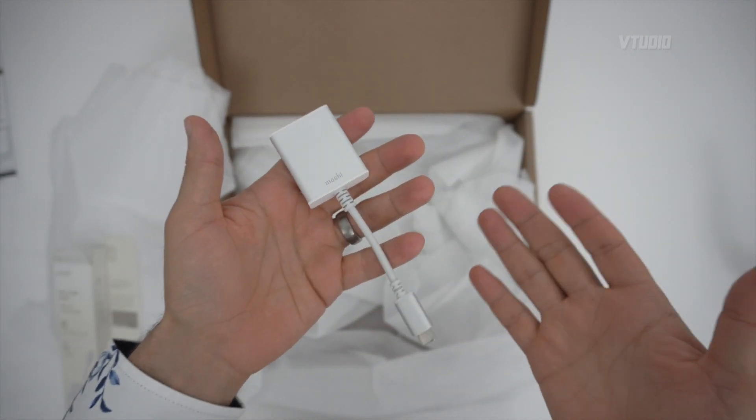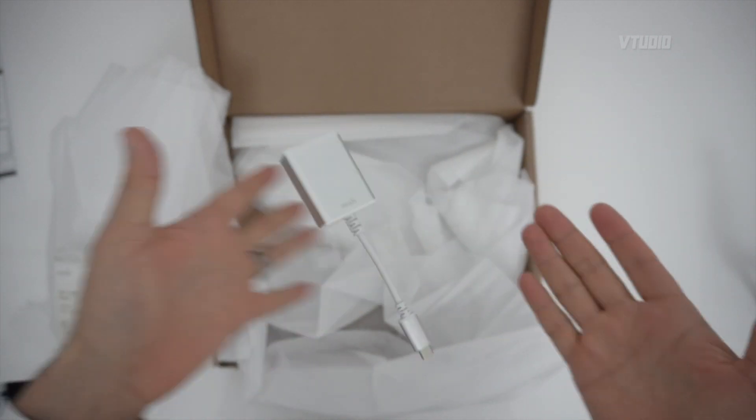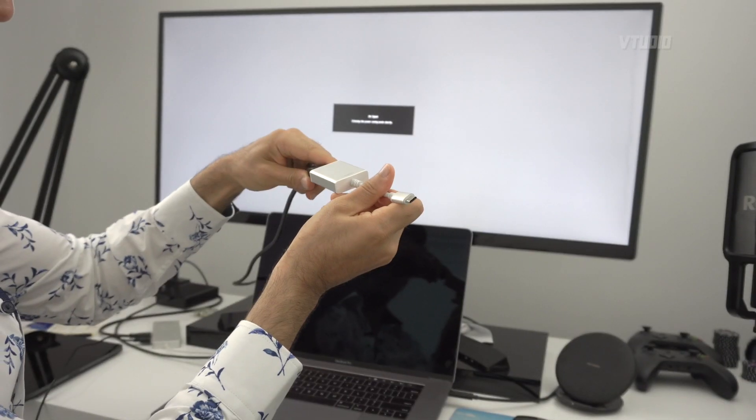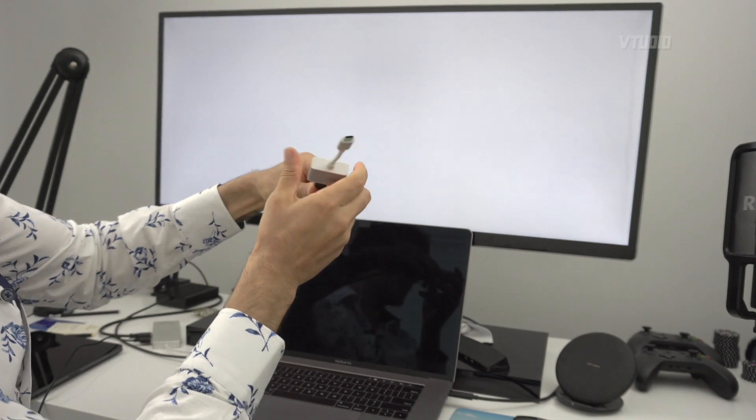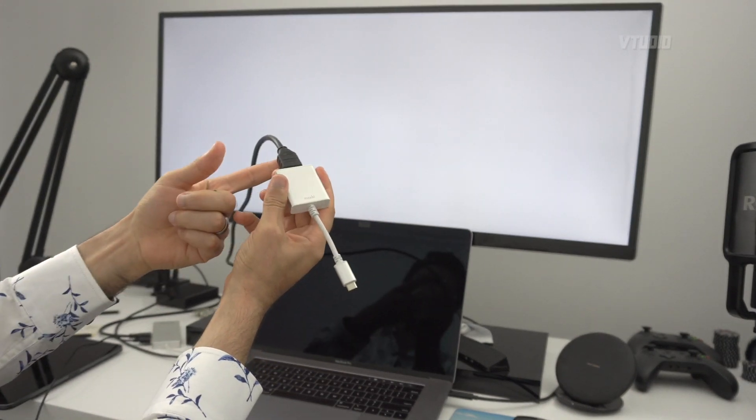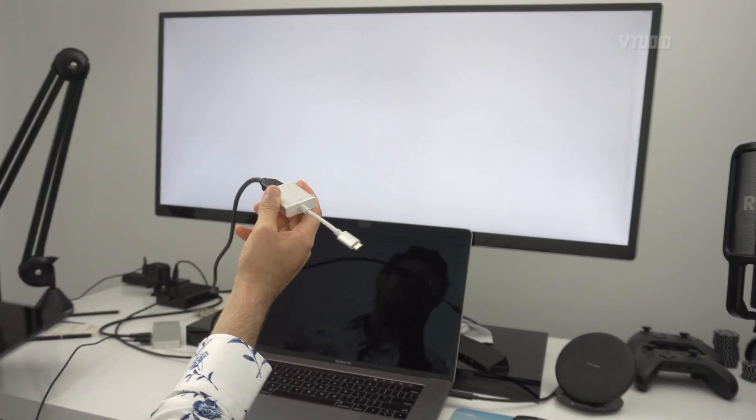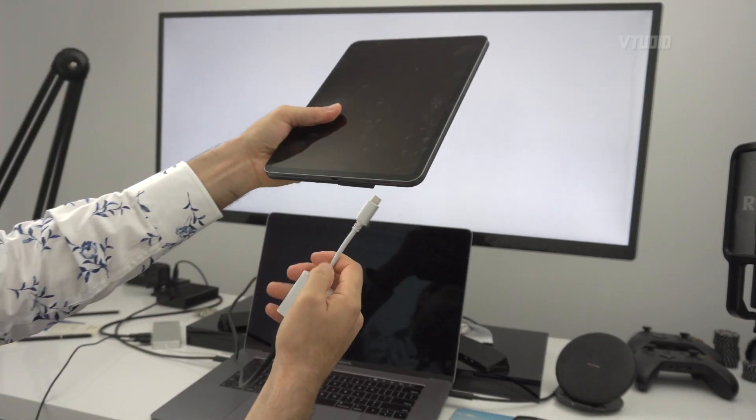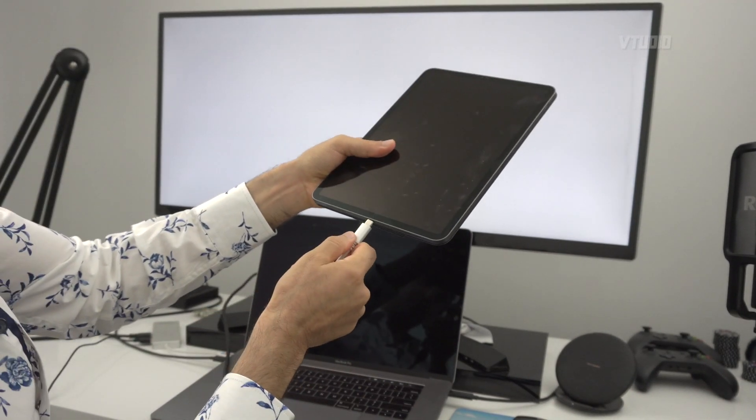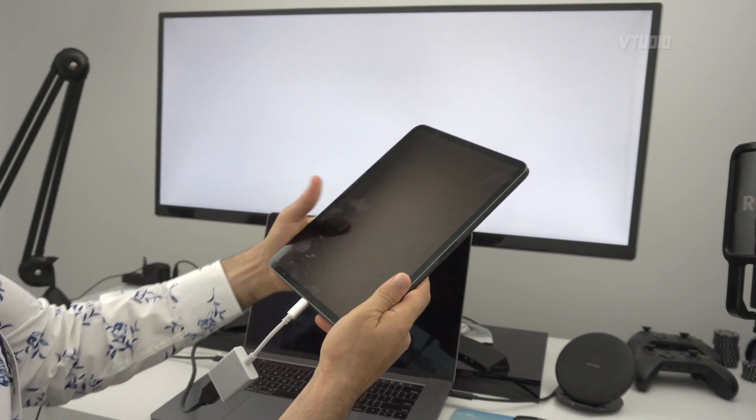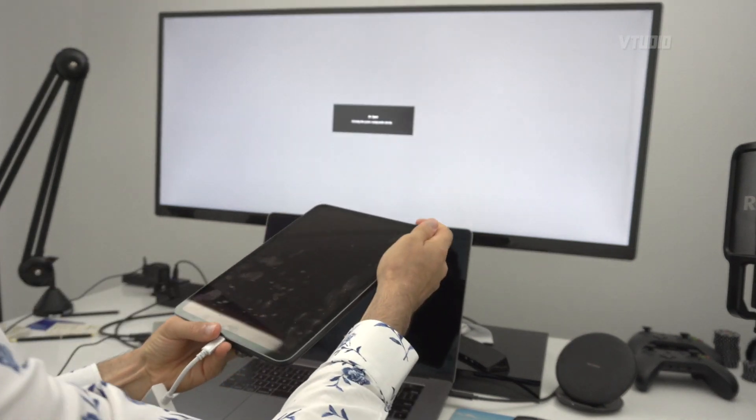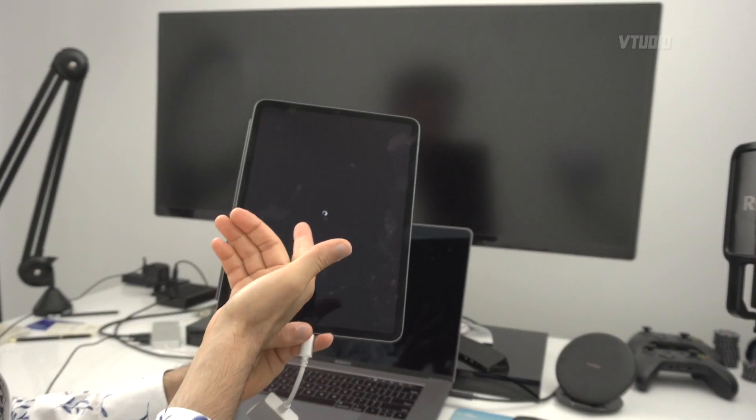But what you want to see is does it work. So you plug the HDMI cable in, you get your iPad and plug that in. Let's see if it works. Turn that baby on, straight away look at that progress bar.